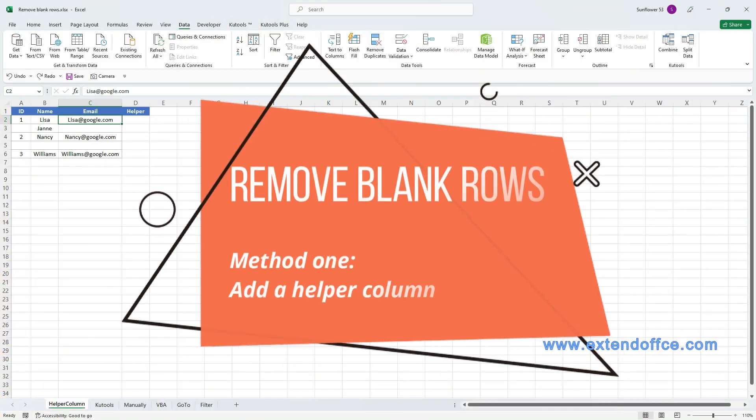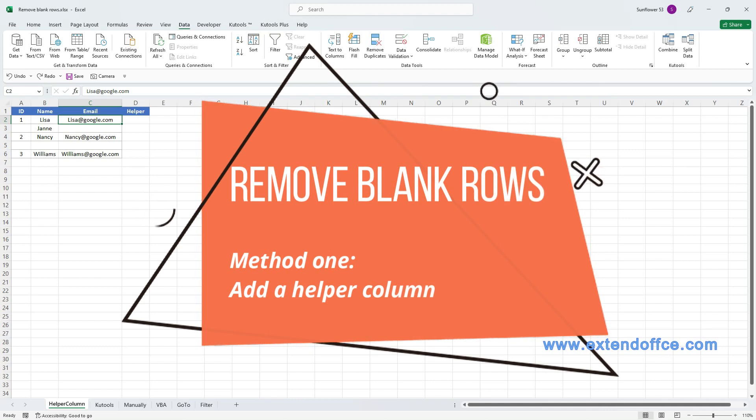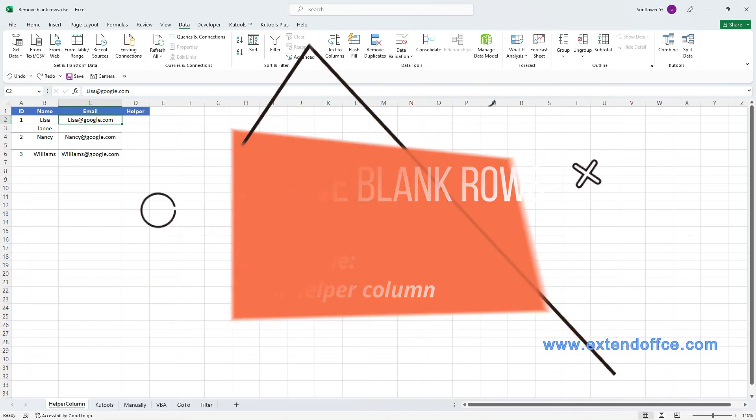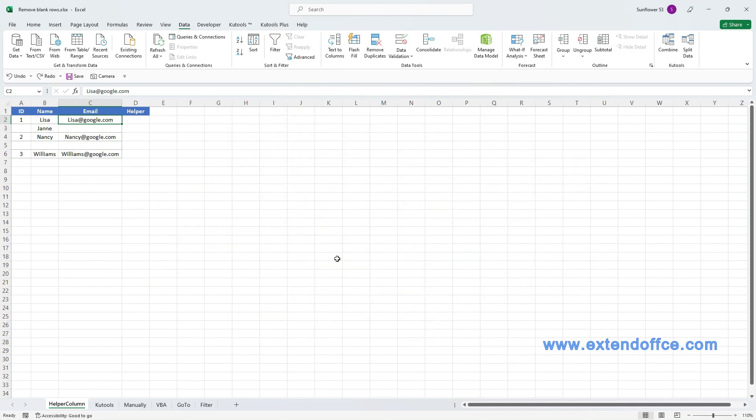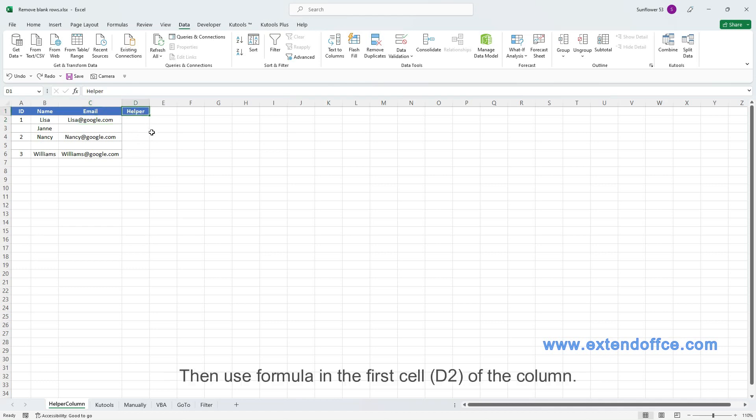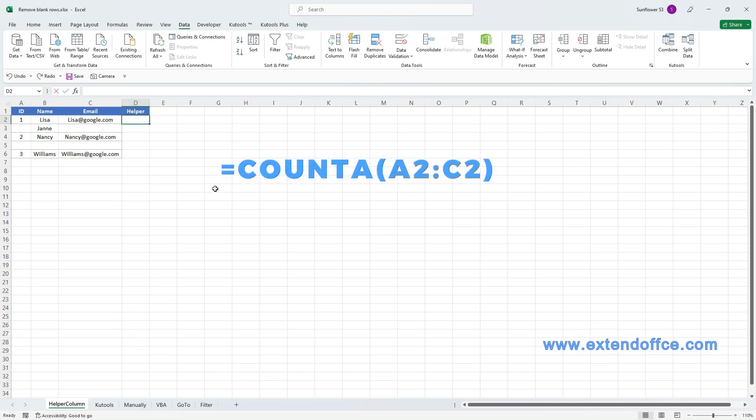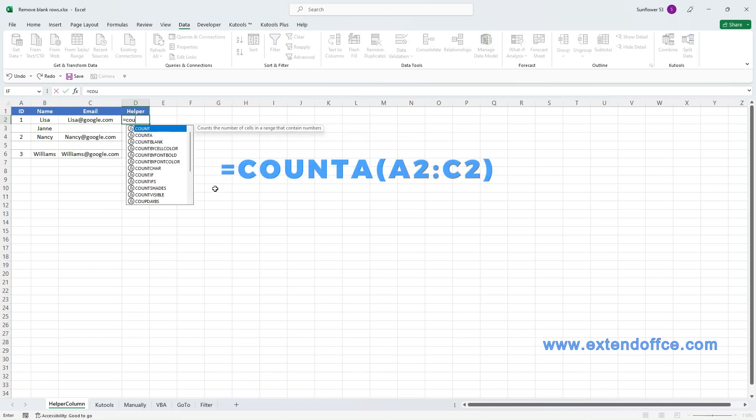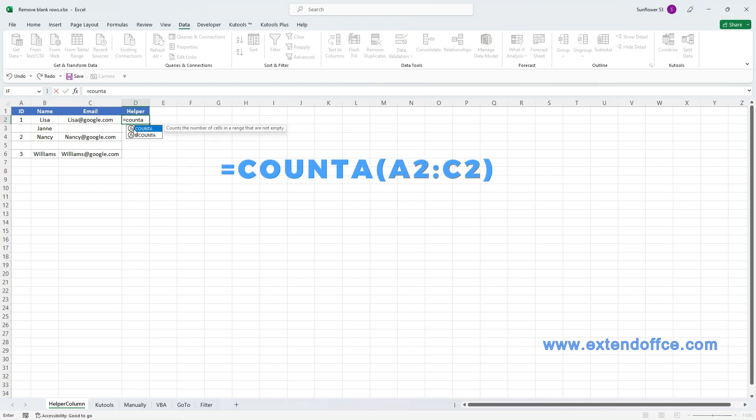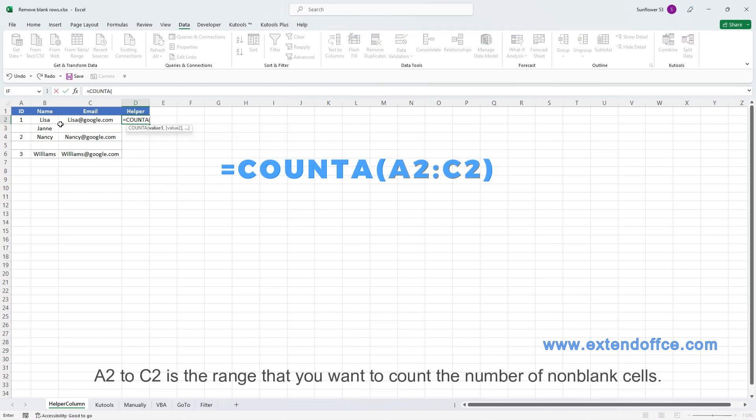Remove blank rows. Method 1: Add a helper column. In the most right of the dataset, add the helper column. Then use formula in the first cell, D2, of the column. A2 to C2 is the range that you want to count the number of non-blank cells.